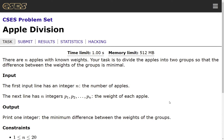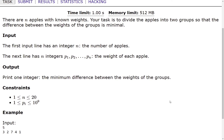Apple division problem from the CICS problem set. There are n apples with known weights. Your task is to divide the apples into two groups so that the difference between the weights of the groups is minimal. The first input line has an integer n, the number of apples. The next line has n integers p1 until pn, representing the weights of each apple. We need to print one integer: the minimum difference between the weights of the groups.